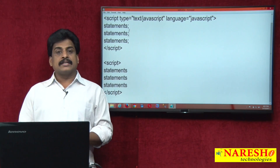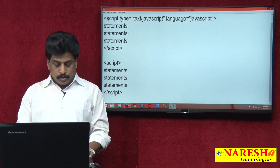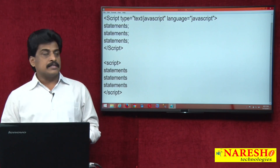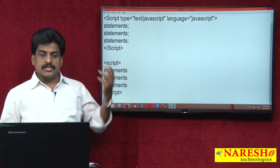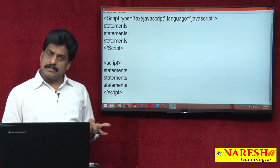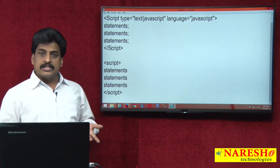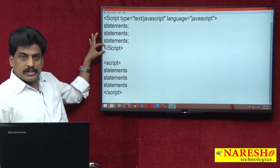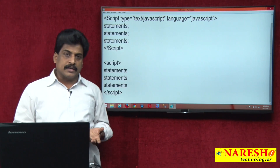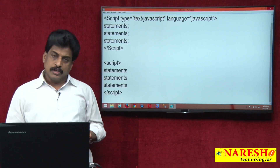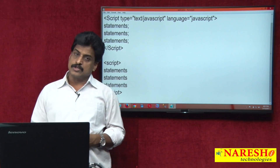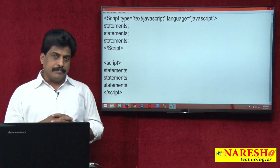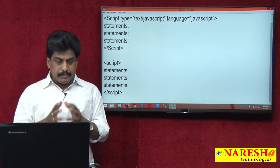JavaScript is case sensitive. Even though you can write the script tag in capital letters, that is because it is HTML — HTML you can write in upper case, lower case, any case, no problem. But inside the script, whatever keywords you are implementing, those keywords must be in lower case.